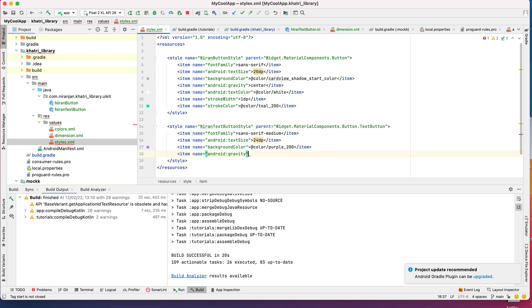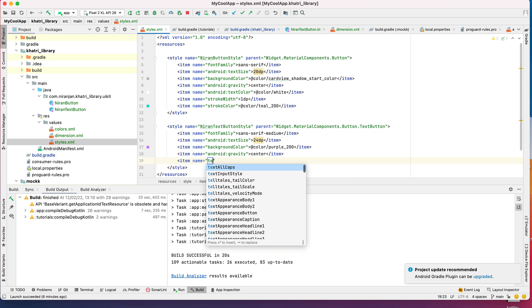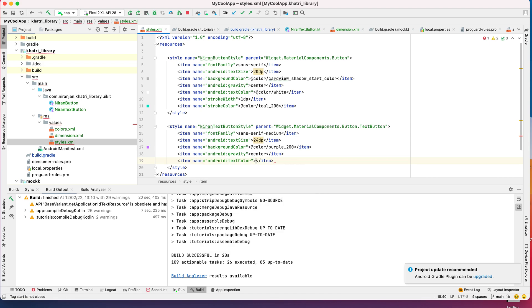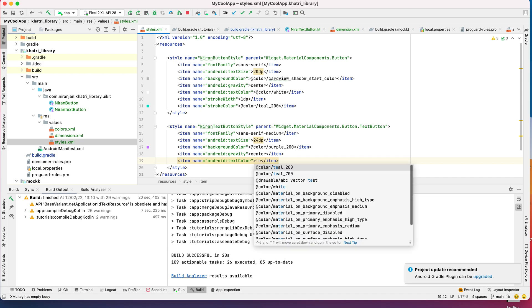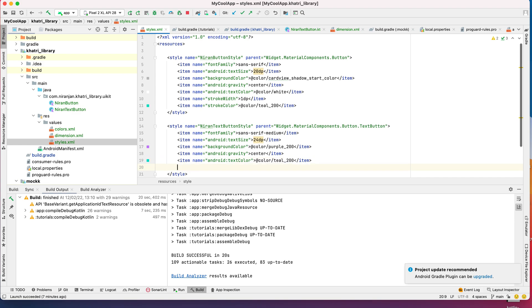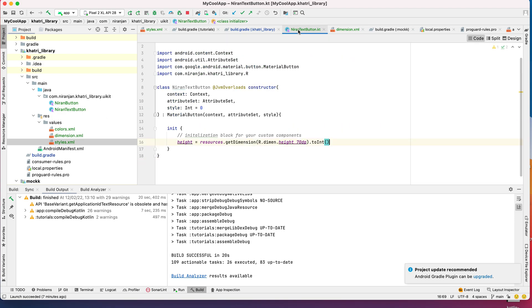I want the gravity to be center, and I also want the text color to be different this time. Let's see how it works. I don't need any stroke for this one.